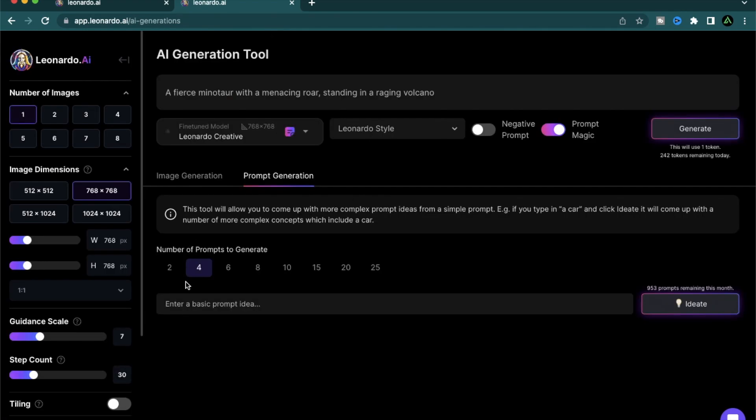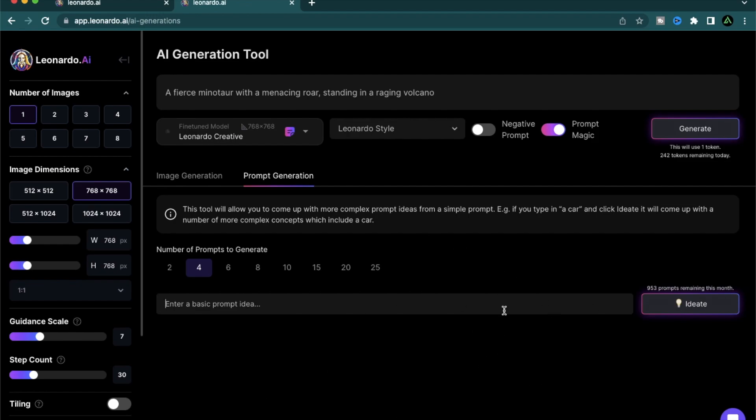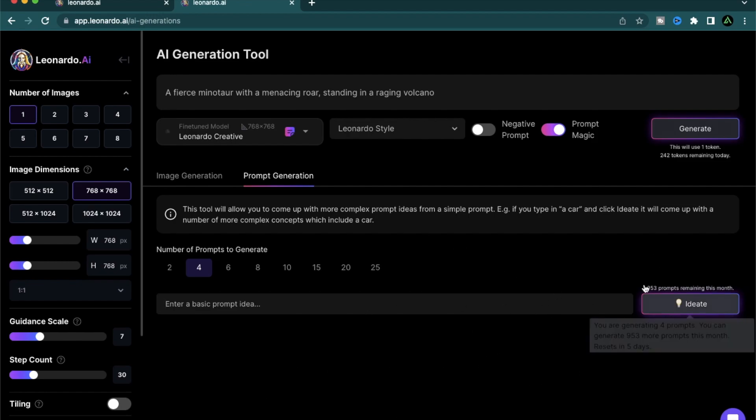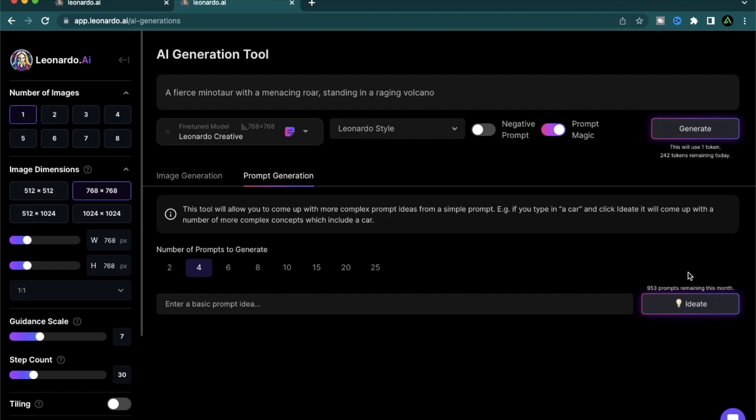But I hope you got an idea of how the prompt generation section works. The only thing it's missing is a history section where I can go back to all the previous prompts that I generated. I do think this tool has a lot of potential if you can use it properly. Right now you can still get a thousand prompts a month for free. I would definitely recommend trying it out. But I do hope you got some value from this video.